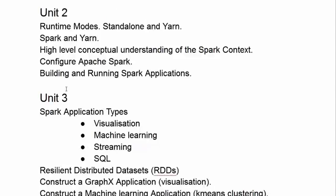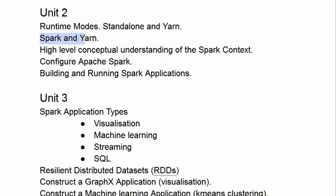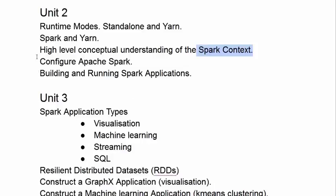In Unit 2, we look at what you need to be able to build and run Spark applications. You need to be able to understand its runtime modes, particularly Standalone and Yarn, the relationship between Spark and Yarn, a high level conceptual understanding of what a Spark context is, and of course, how to configure Apache Spark.